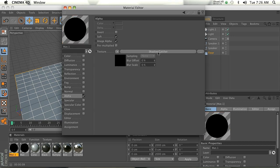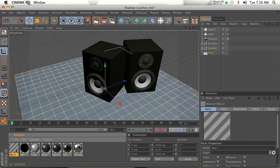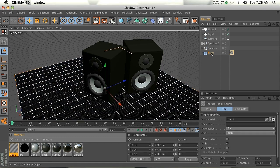Now one thing you really need to remember is you need to invert it. Make sure to check invert. Then it will look transparent. What we're going to do is drag that onto our floor.